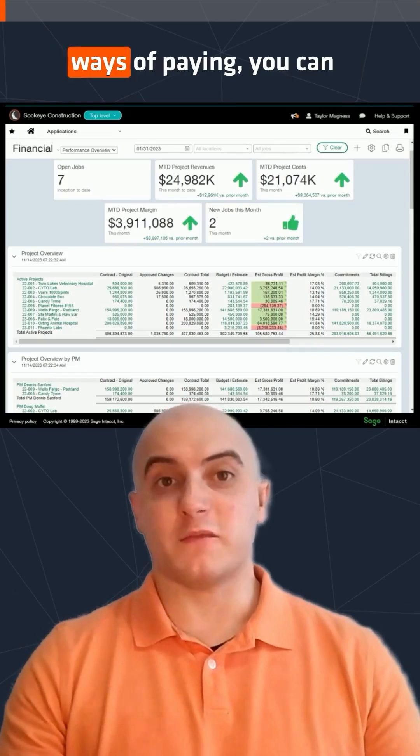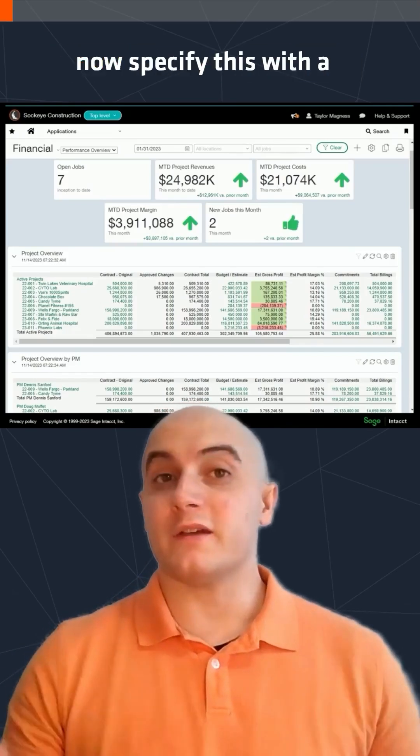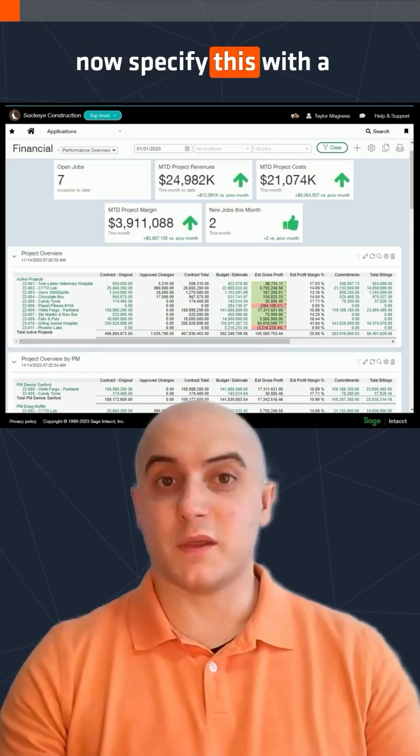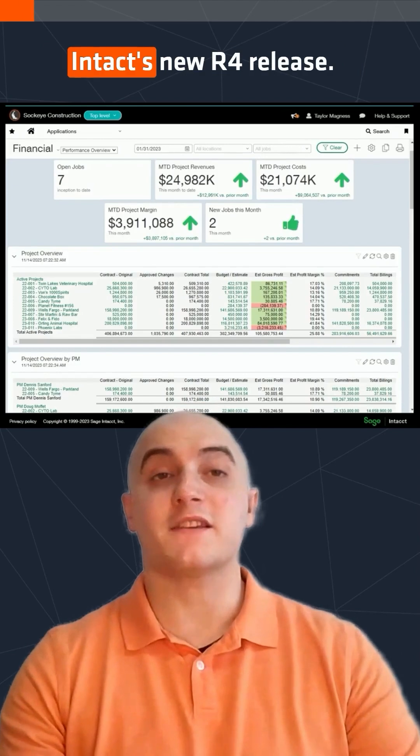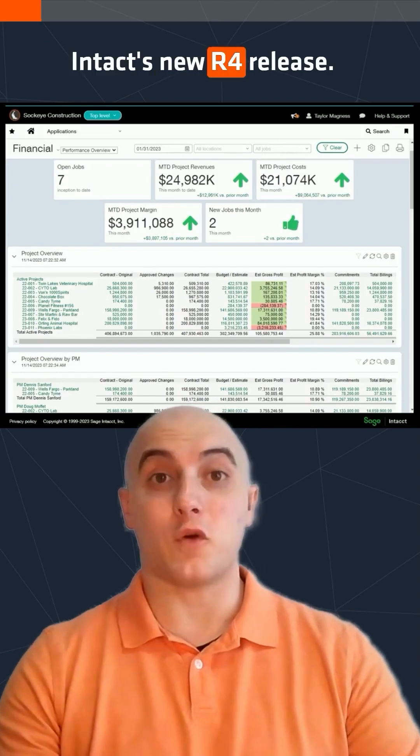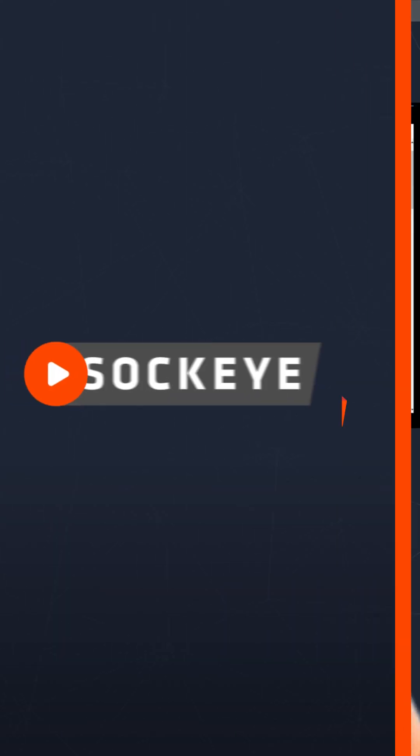If your vendors have preferred ways of paying, you can now specify this with a cool new feature in Sage Intacct's new R4 release.